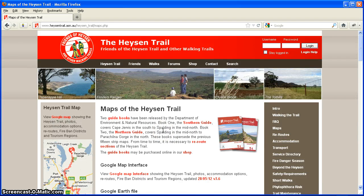I'm going to show you how to download the GPS file of the Heisen Trail and how to load it onto your handheld GPS unit, so that when you're out hiking along the Heisen Trail you can use it as a navigational aid.